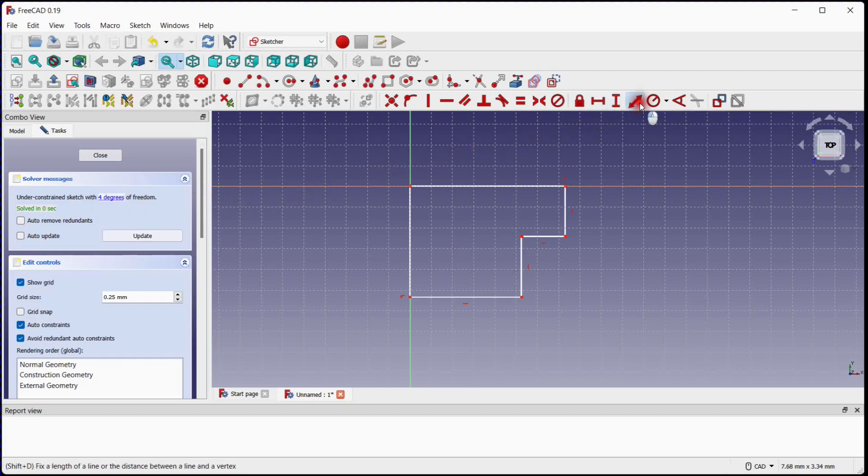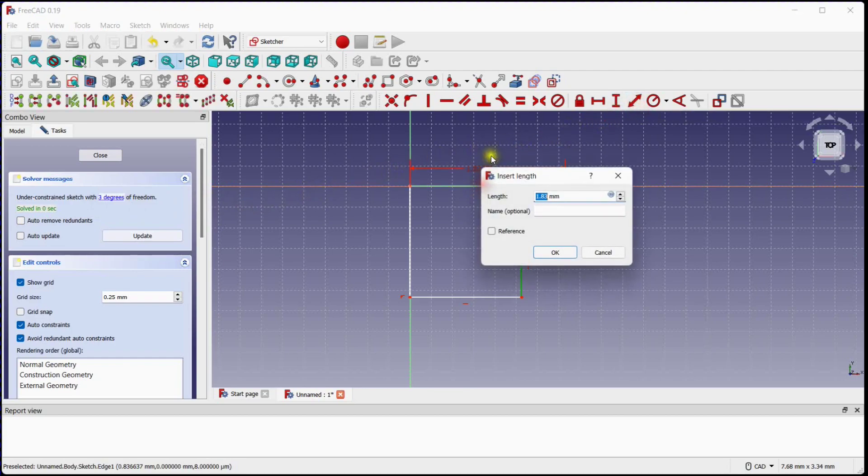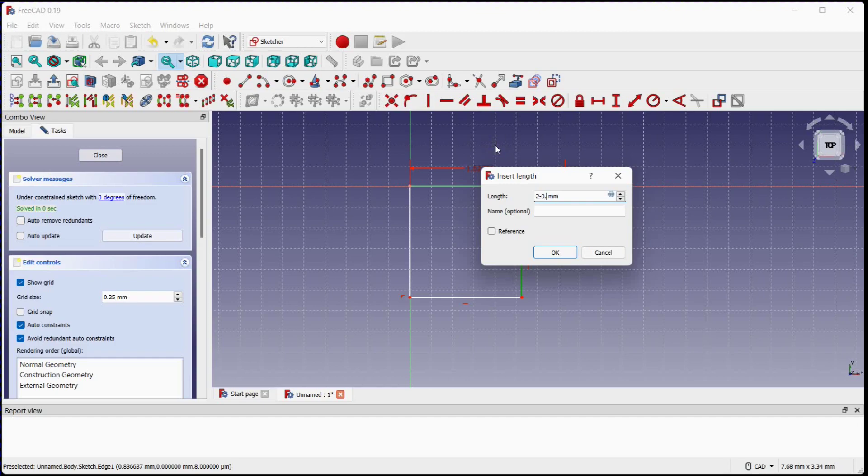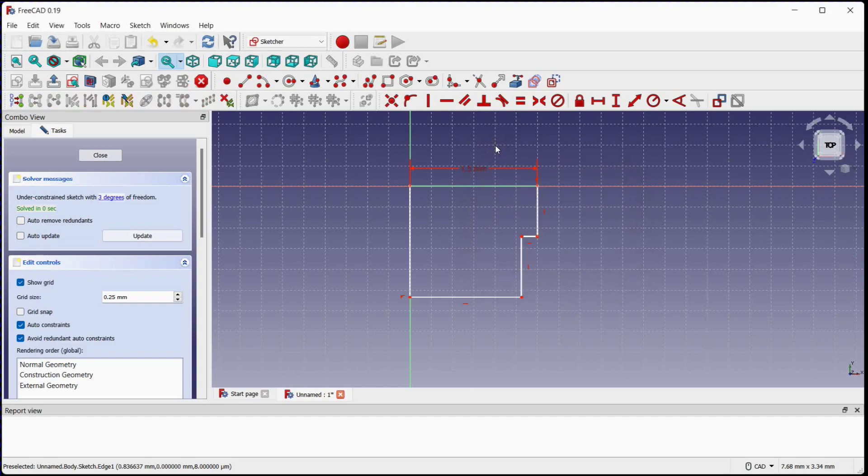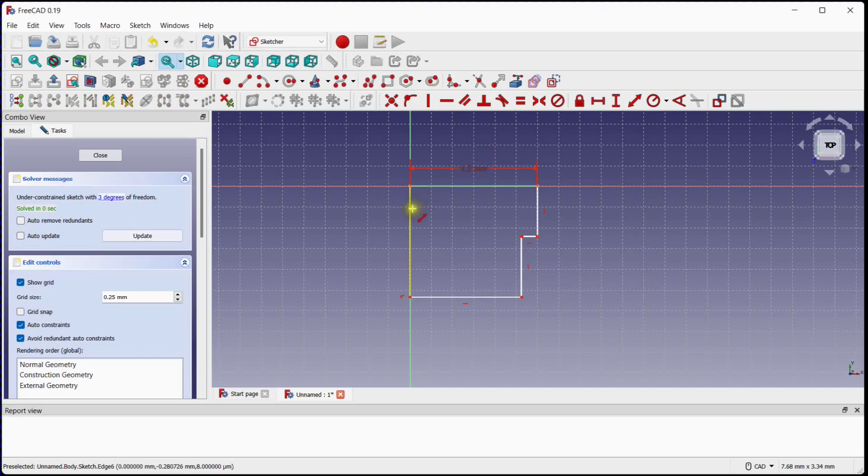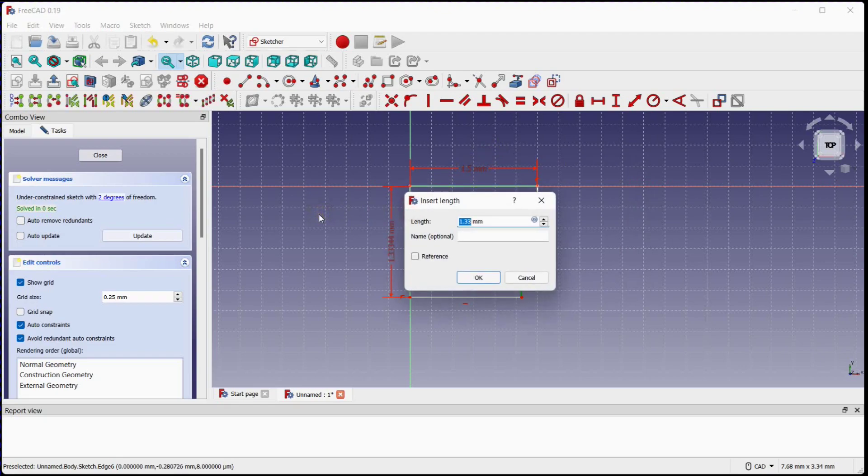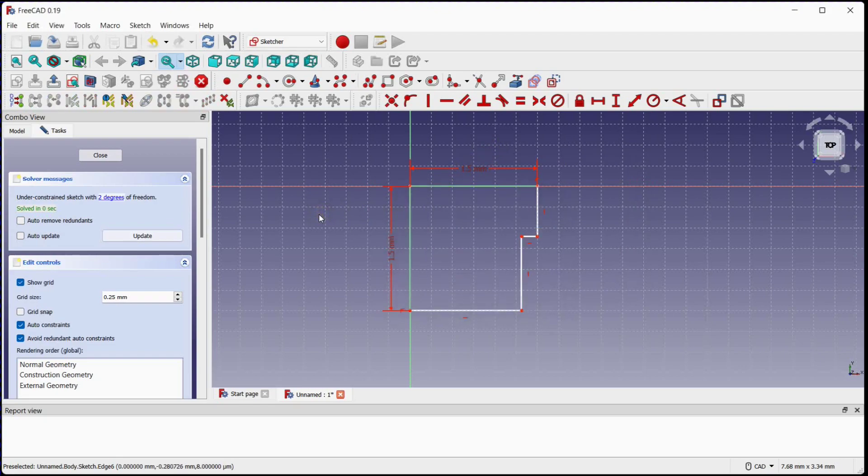Select Dimension tool and provide dimensions as per drawing. You can see the degrees of freedom reduced to 2.